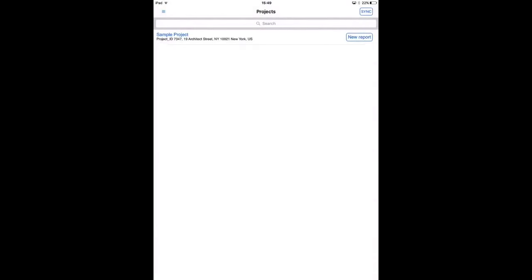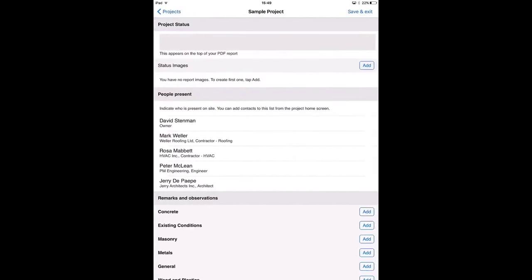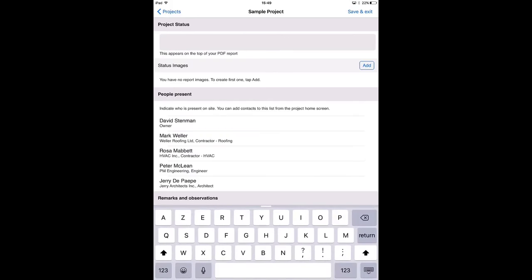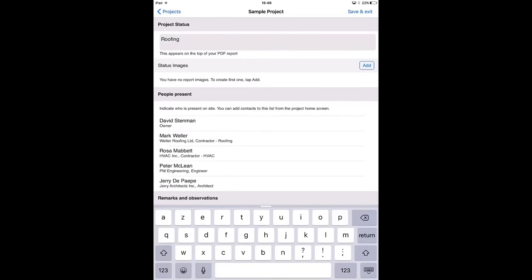Here we have the screen where we enter all the information that will appear in our report. The first section is the project status. I can for example enter the status of the construction project, for example roofing, or some of our users use this to fill in the weather conditions or some other general information about the project.